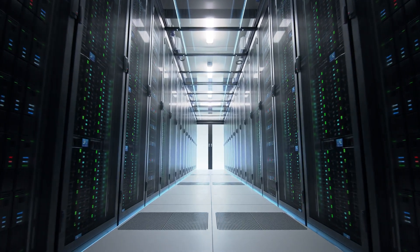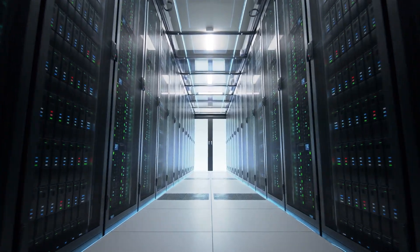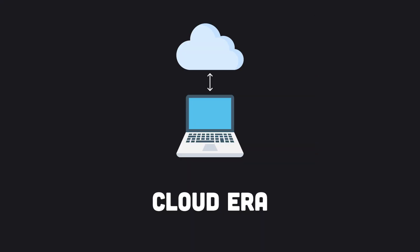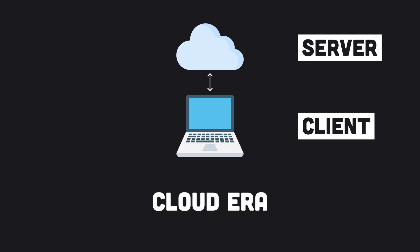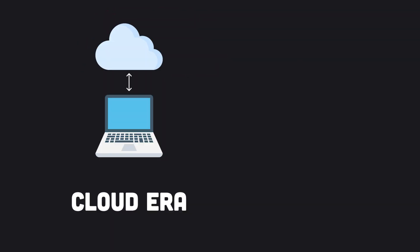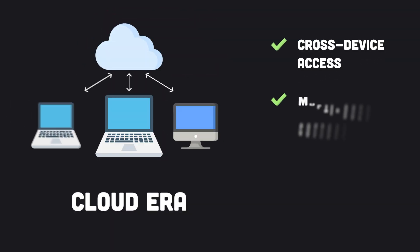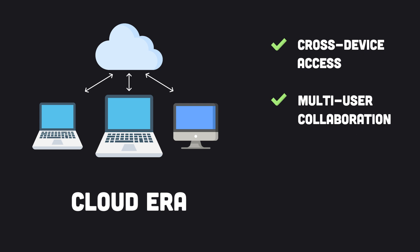Then the era of the cloud and web apps meant that software moved increasingly online. Servers in the cloud store data centrally, and users get access on demand via the internet. Cloud apps became extremely popular because users could access their data from any device, and online collaboration with other users became possible.